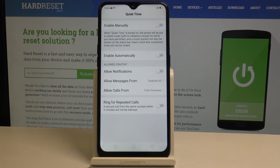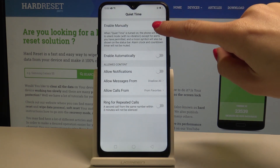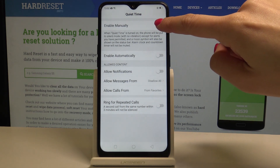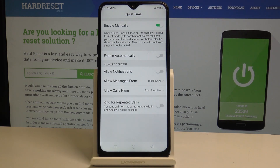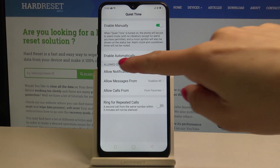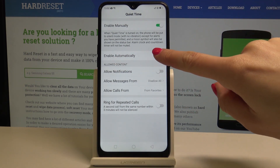Now you are in the Quiet Time menu. Here you can select whether you would like to enable it manually by tapping on the switcher, or enable it automatically by tapping on 'Enable Automatically'.